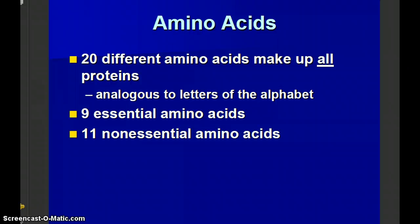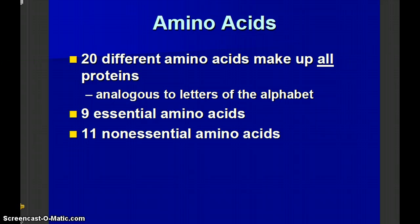There are 20 different amino acids — 9 of which are essential and 11 of which are non-essential. The essential amino acids must be provided by foods in your diet, whereas the human body can produce the non-essential amino acids. The slide tells us that these are analogous to letters of the alphabet — we use the 26 letters of the alphabet to form many different words. Another analogy: if your children play with Legos, you know there are many different Lego pieces, and kids can make many thousands of different things from those pieces. So that's another way to think of amino acids as building blocks.